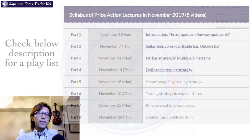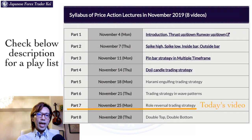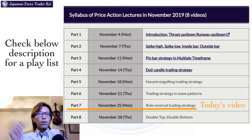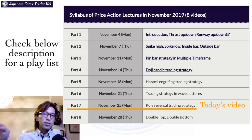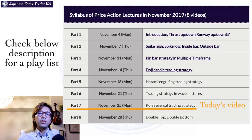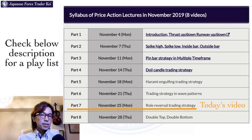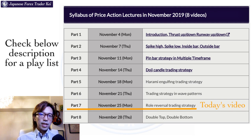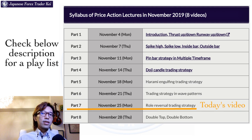The topic of this video is role reversal, and what that means is a resistance becomes a support, or a support becomes a resistance, when you draw a horizontal line on a chart. This is one of the simplest strategies when you trade forex or stocks, and yet it's very powerful when you can really identify how to draw them correctly.